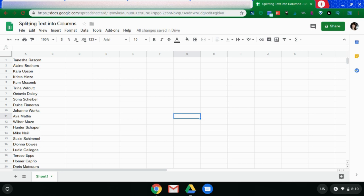Hello and welcome back to the Tech Savvy Science Teacher. Today I'm going to walk you through how to split text into columns when you're using Google Sheets.